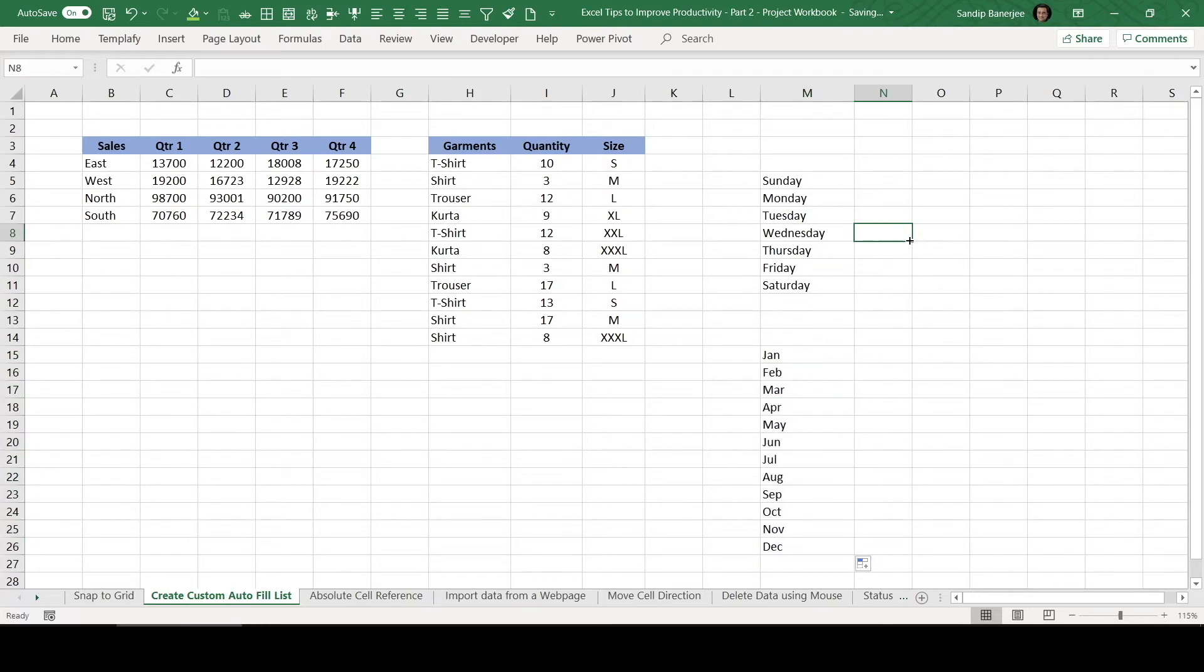So all these are already integrated there. So these are the Autofill list which we use normally.